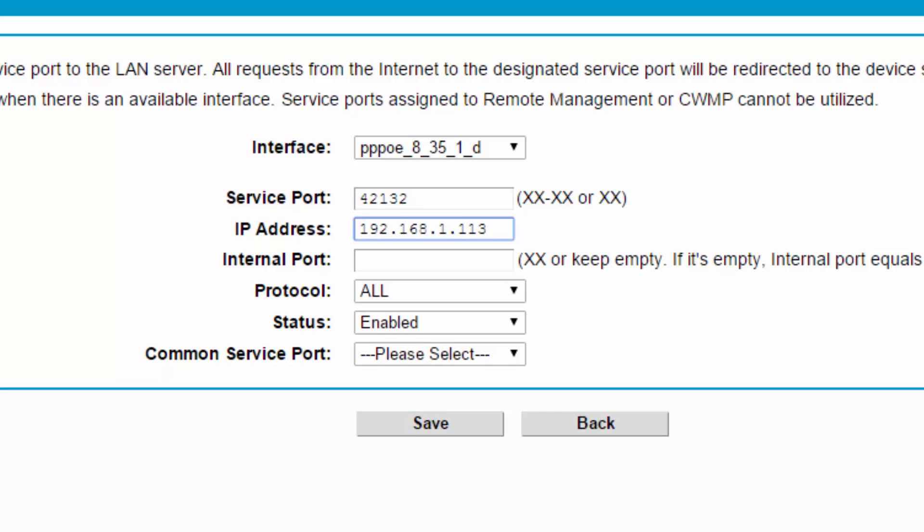The IP address is the IP of our Pi. Internal port is the port that the application is listening to on your Raspberry Pi. For example, a web server listens to port 80. Protocol: set this to all unless specified. Status: you want this to be enabled.